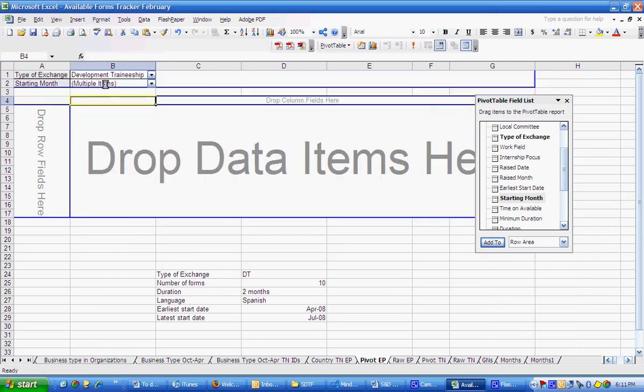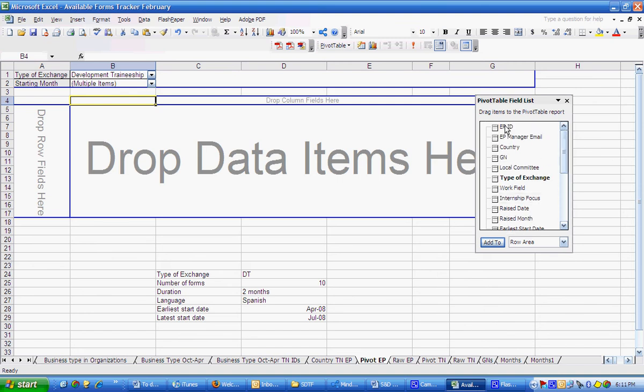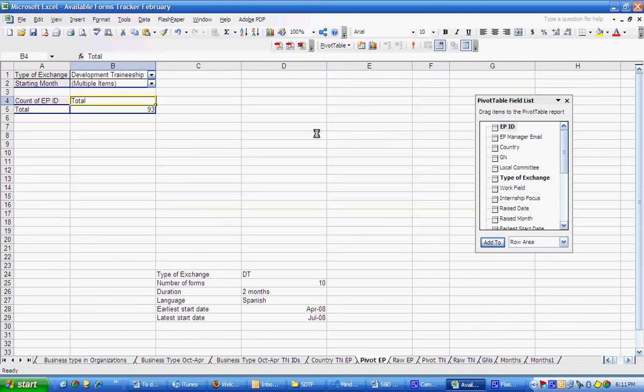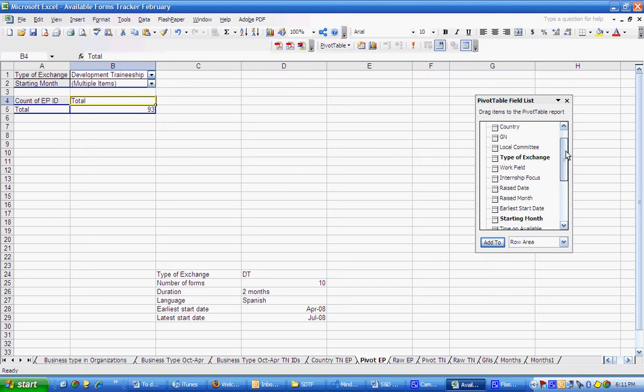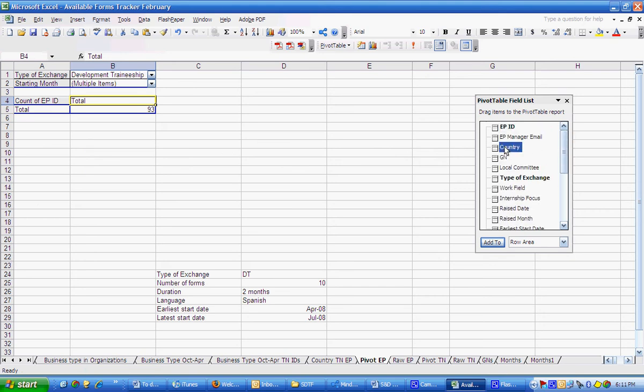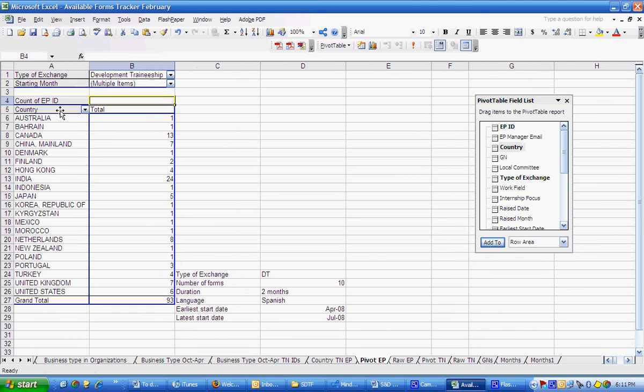Now I want to put the EP IDs here and now I want to look more specifically at which countries have these EPs available. Great. So now I can see that there's 93 DT EPs available that would be ready to start on an internship between April and July.